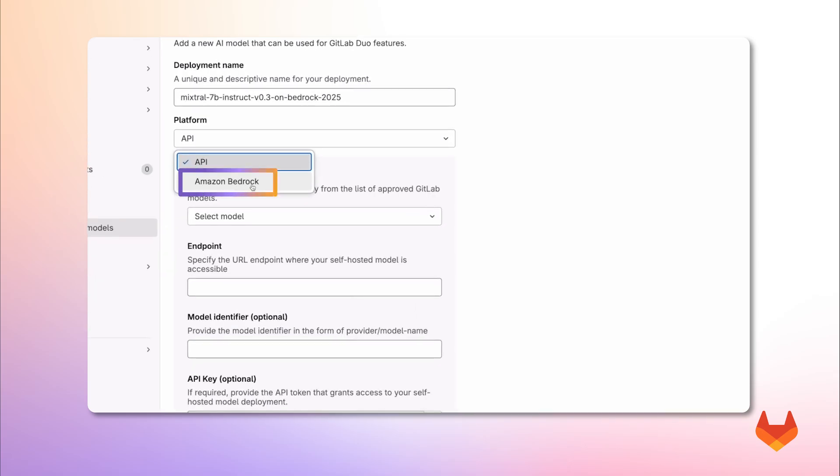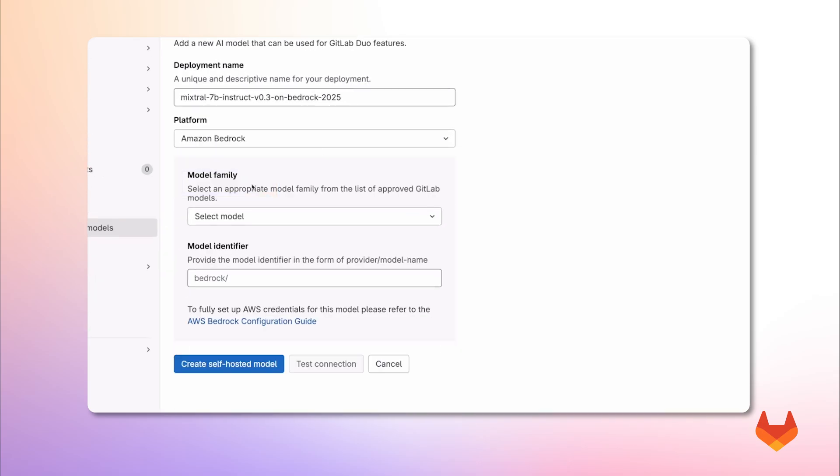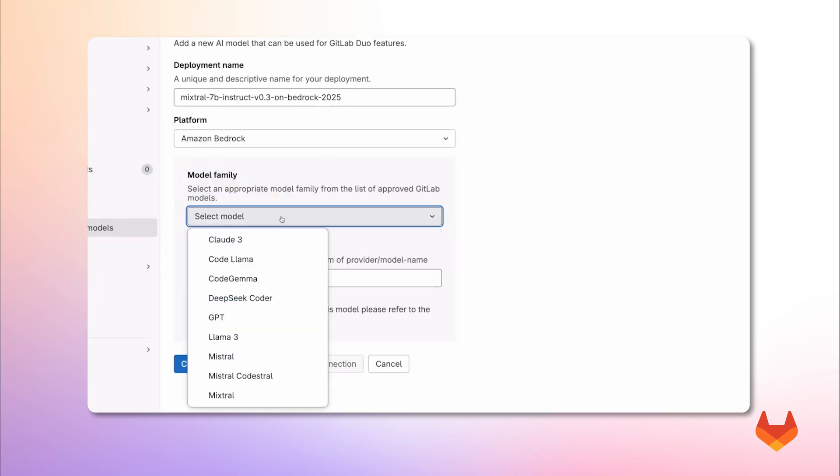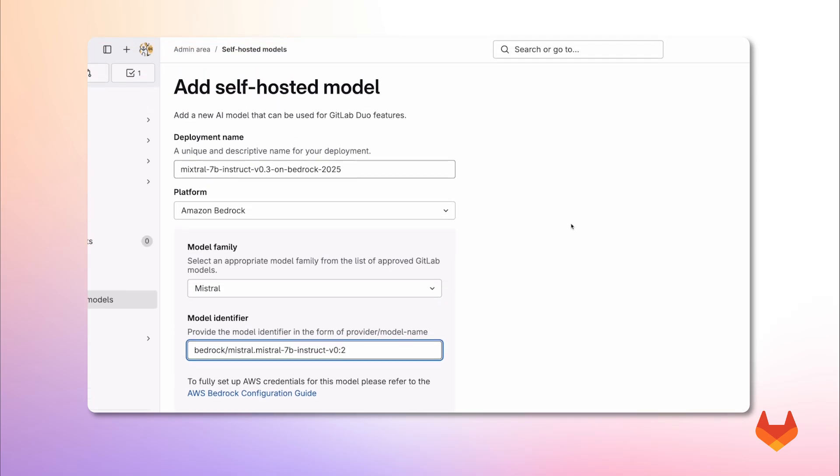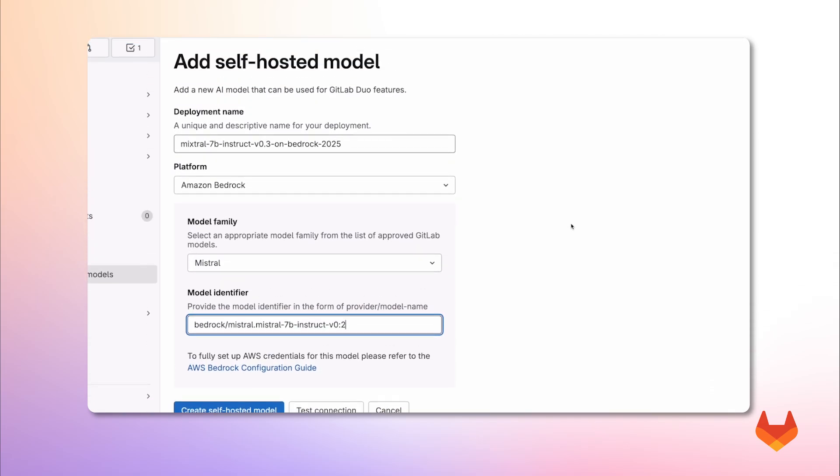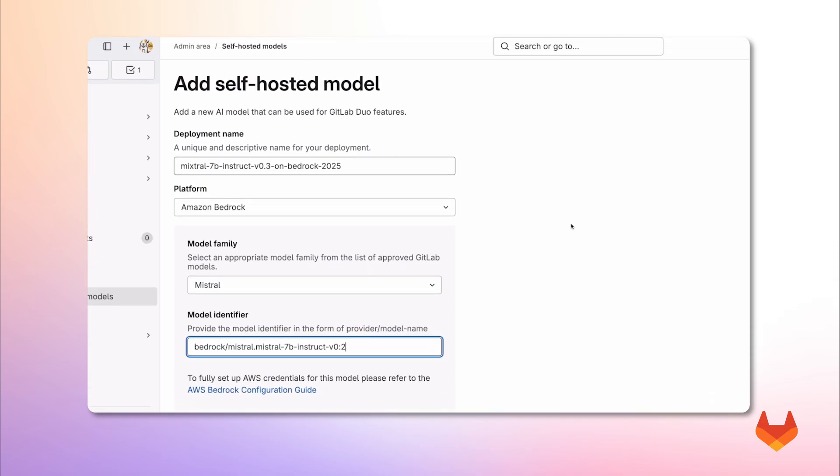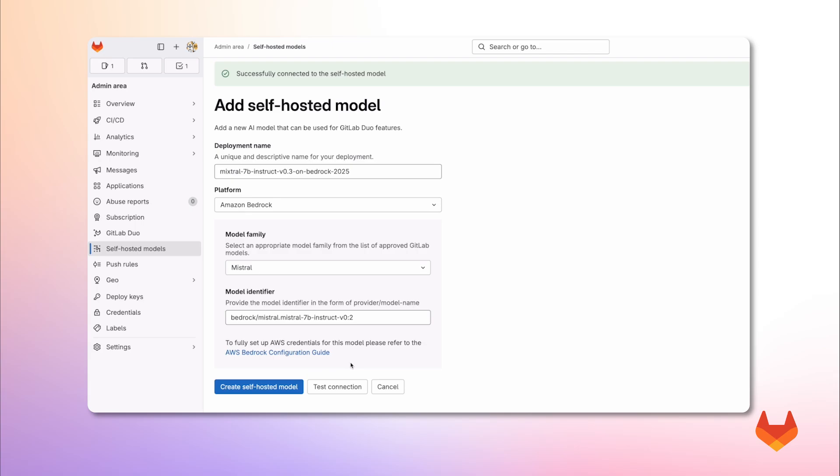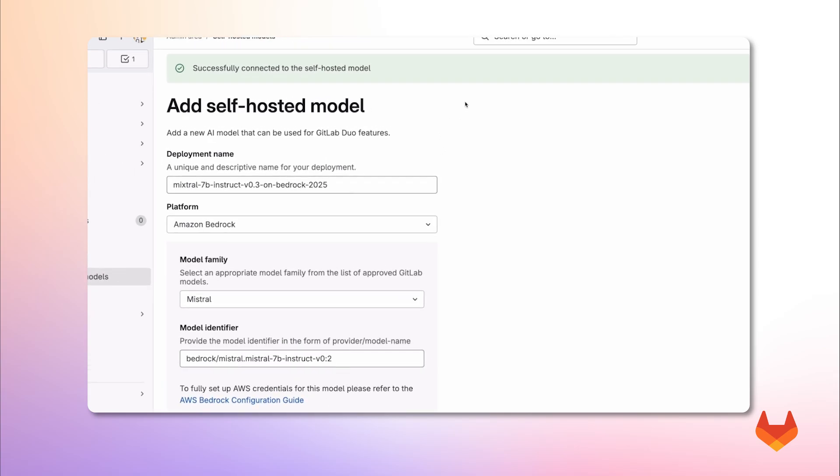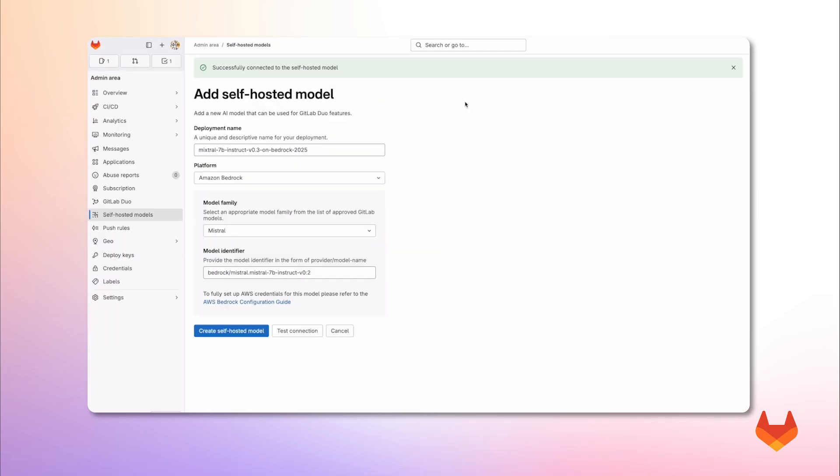Choose the model family. And we fill in the model identifier by prefixing Bedrock to the model ID. Let's test if our GitLab instance can reach the model using the connection test option. Great, the test succeeded. Now we can add the model. So I click on create self-hosted model again.